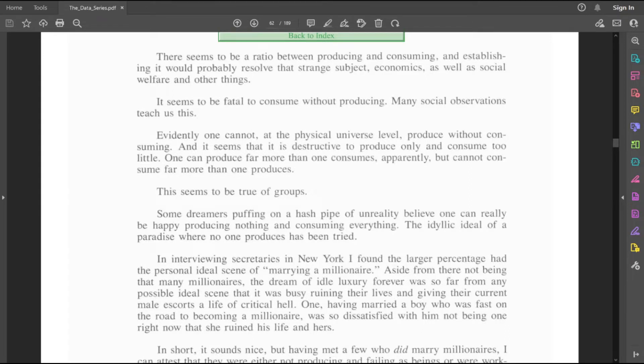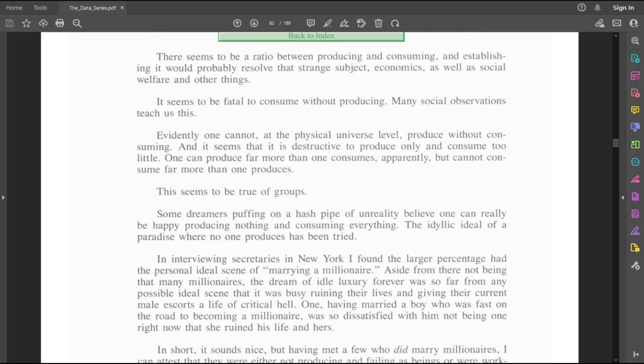Evidently, one cannot, at the physical universe level, produce without consuming. And it seems that it's destructive to produce only and consume too little. One can produce far more than one consumes, apparently, but cannot consume far more than one produces. This seems to be true of groups.